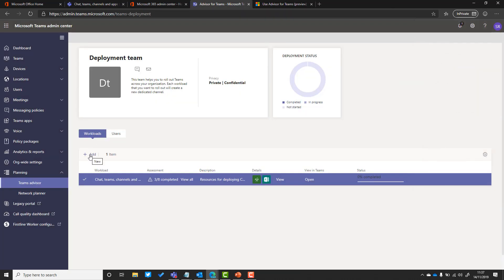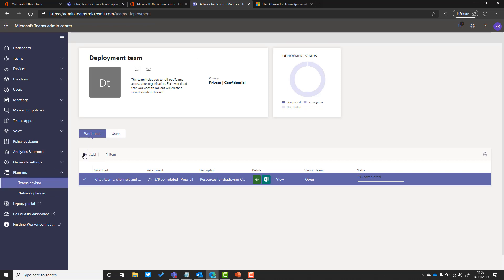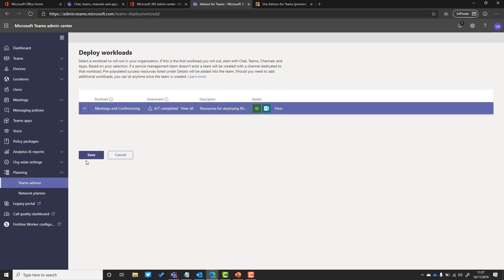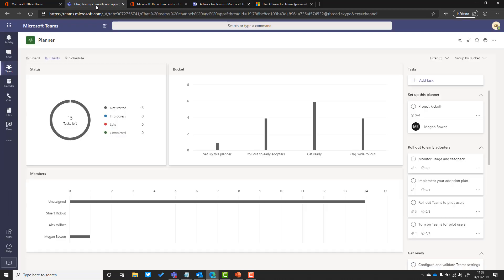If I wanted to add another workload, let's say I wanted to add the meetings and conferencing workload here, I just need to click the add button on my Teams Advisor. It takes me back into that wizard again. I click meetings and conferencing, hit save, and that will do the same as it did before: create another channel in that team with all of those details in.